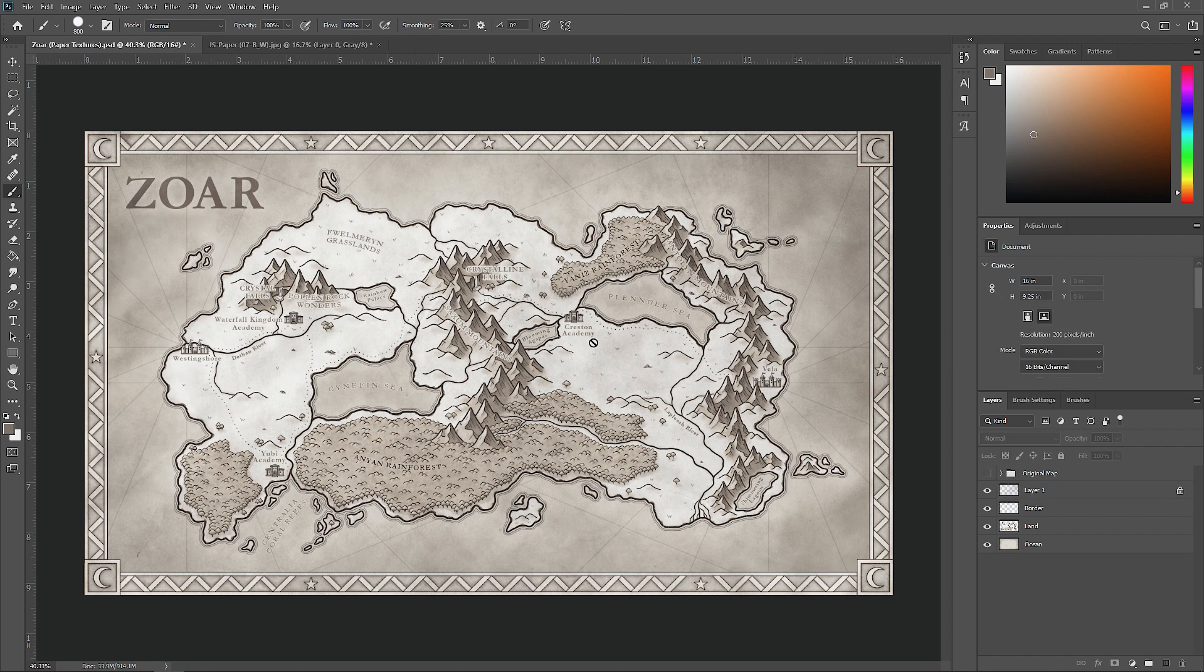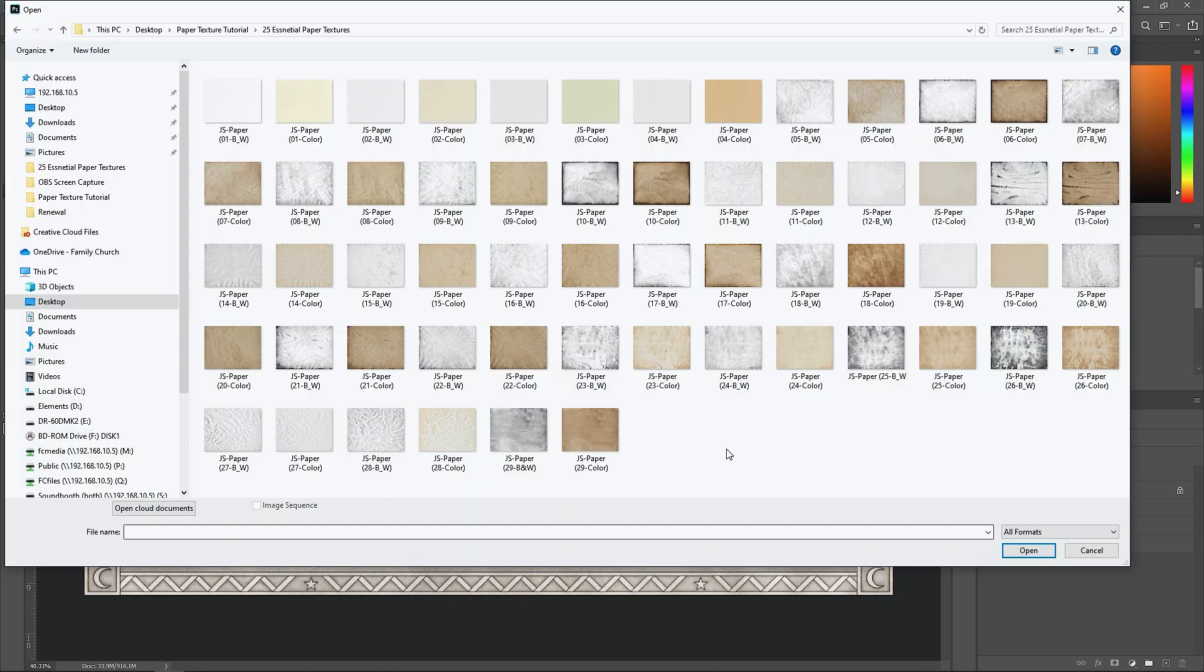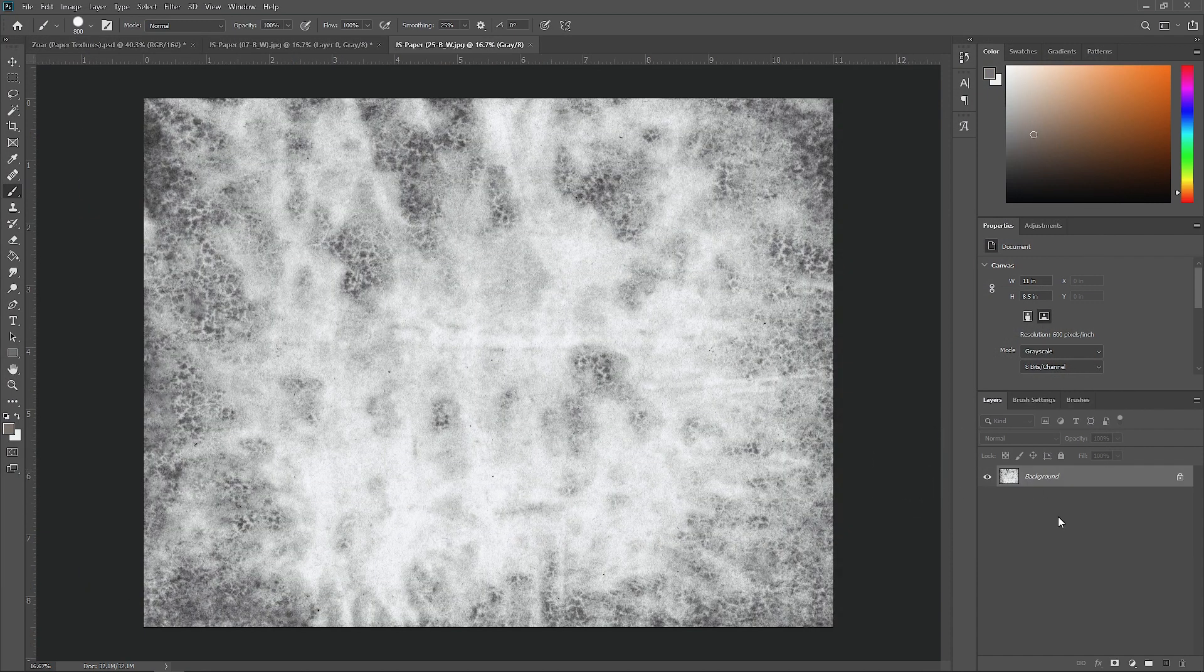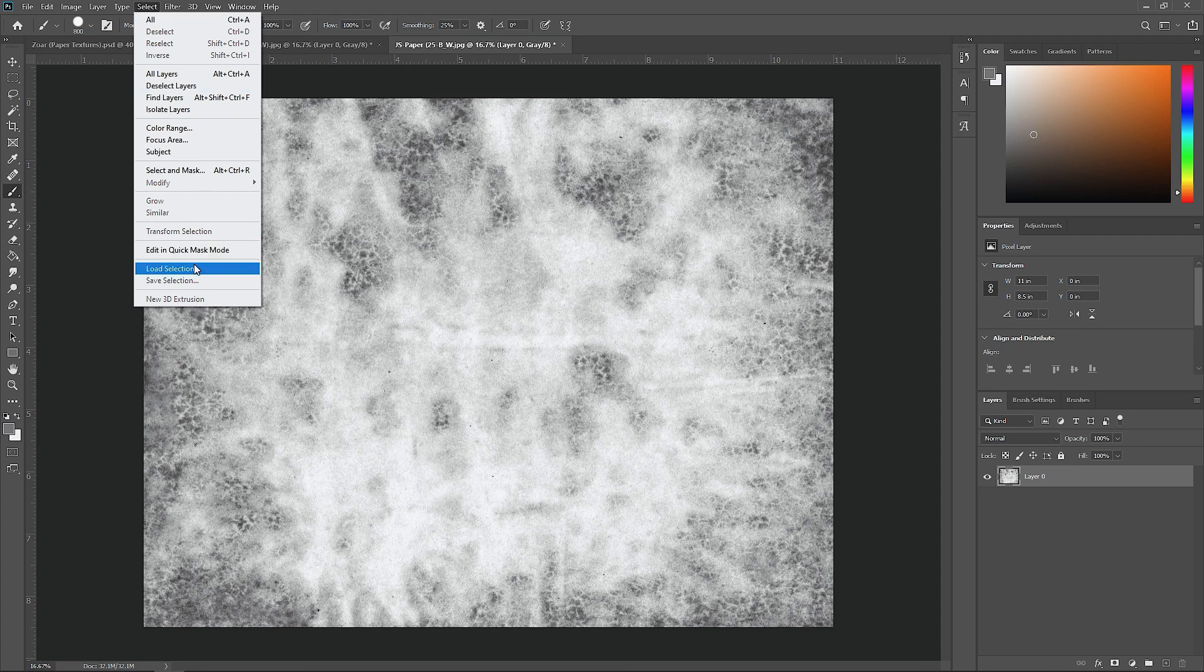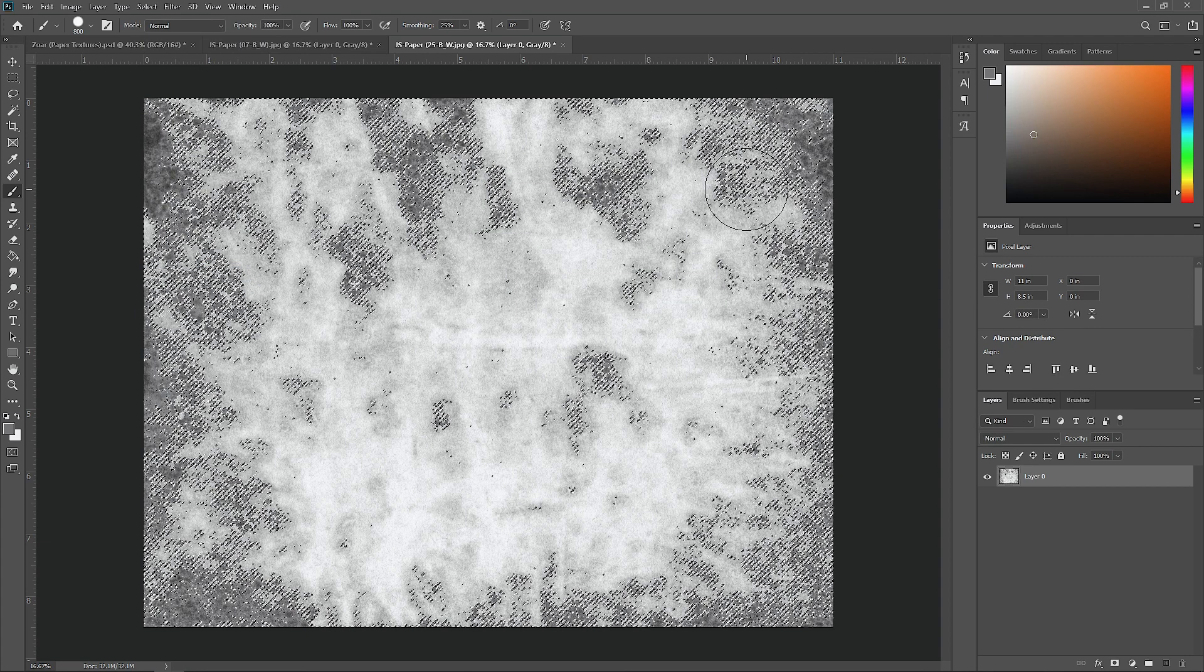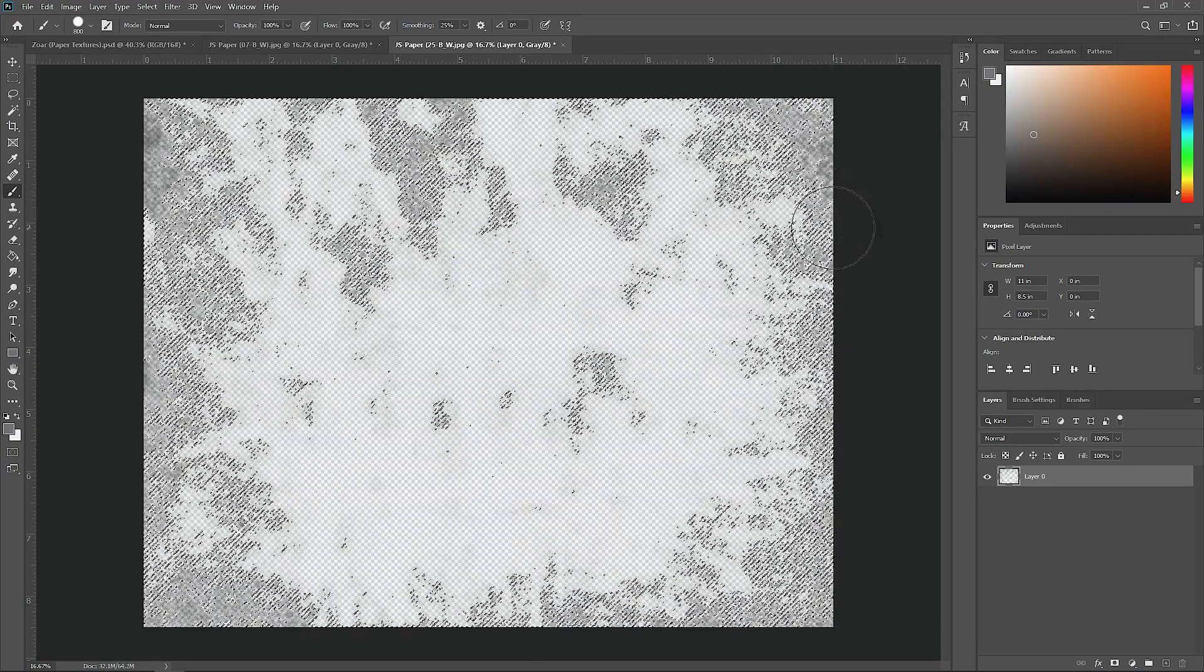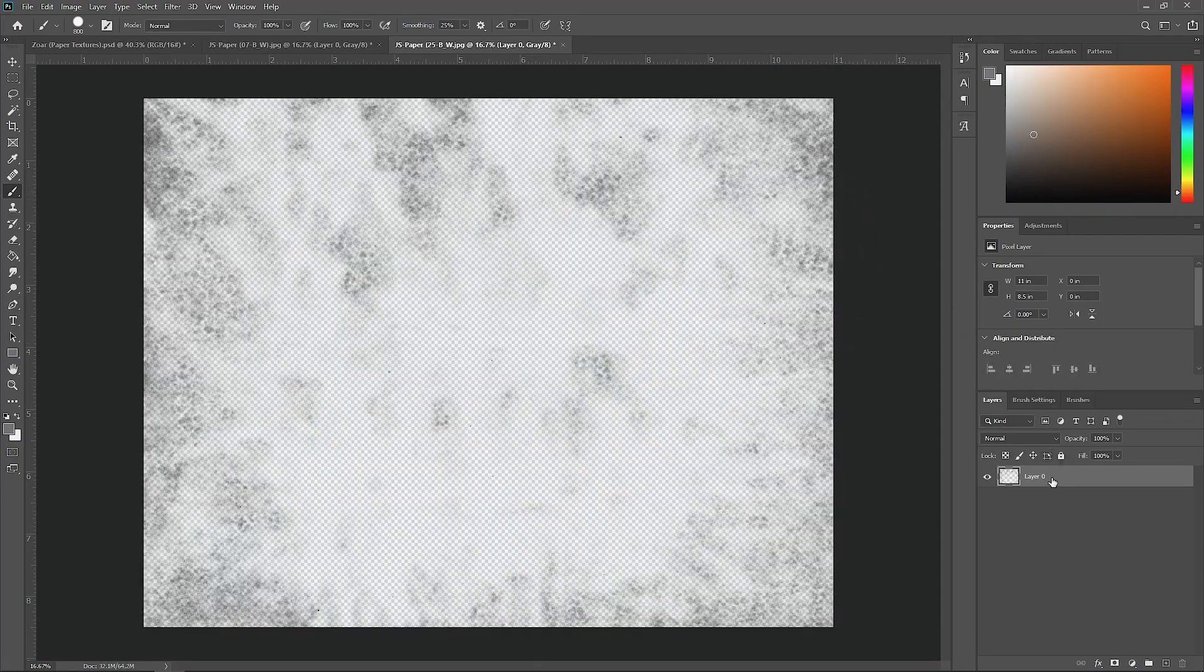Now let's add another texture. We can go up to open. This is the free paper texture pack that I offer on my website. There'll be a link in the description if you want to download that. For this one let's pick something a little bit crazier, so we'll go with number 25 here in the black and white version again. Just remember to unlock it by clicking on it on the layer panel. Go up to select, load selection, and just hit OK. Then we can hit delete on our keyboard and Control D to deselect.